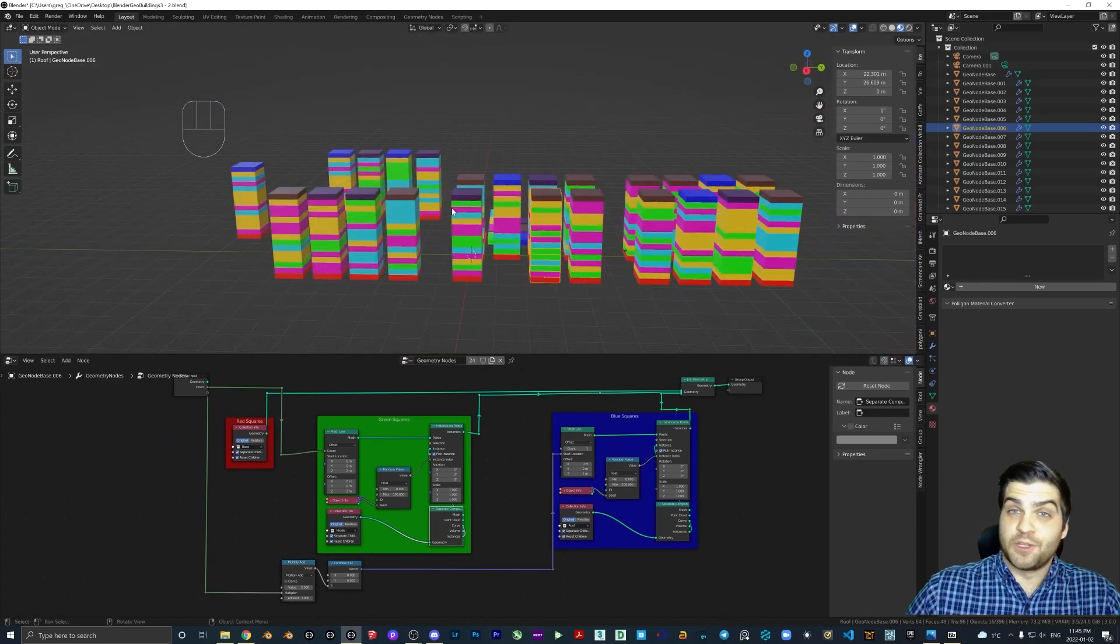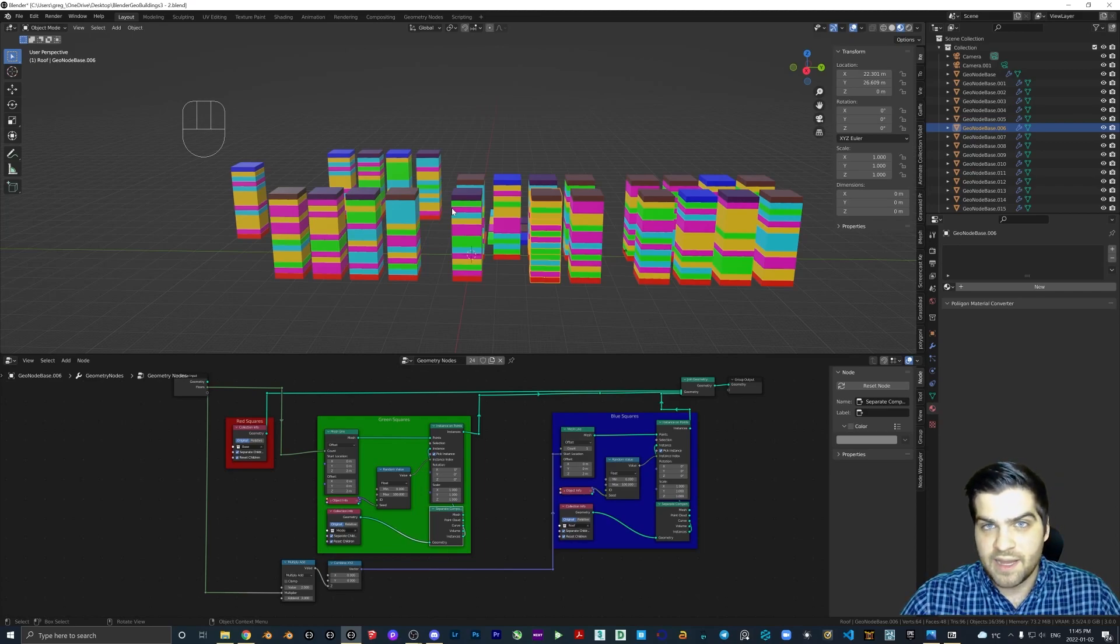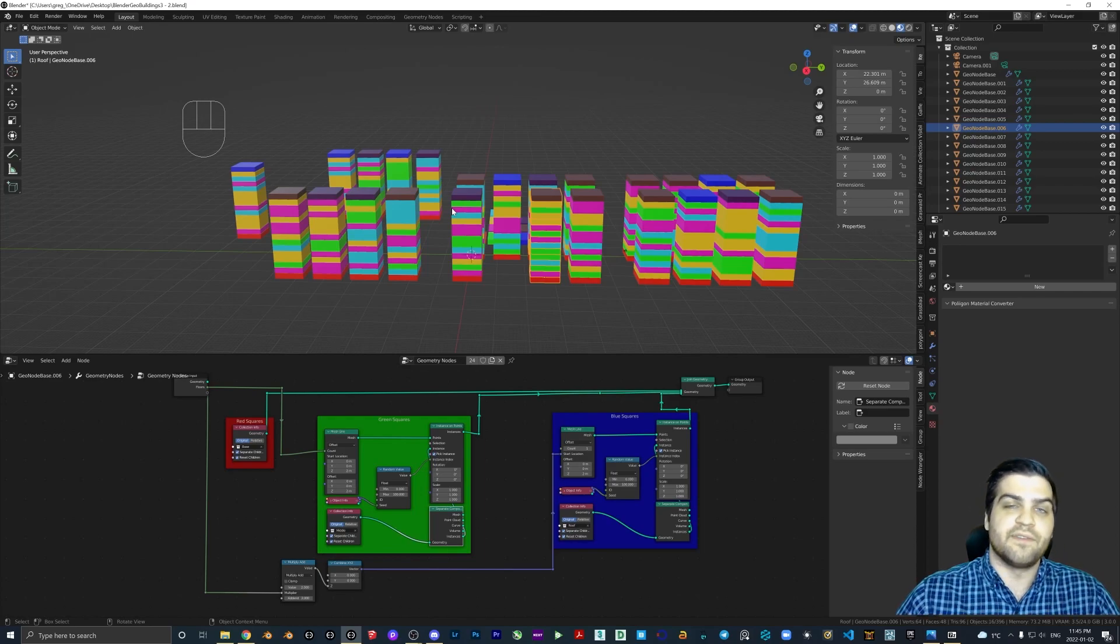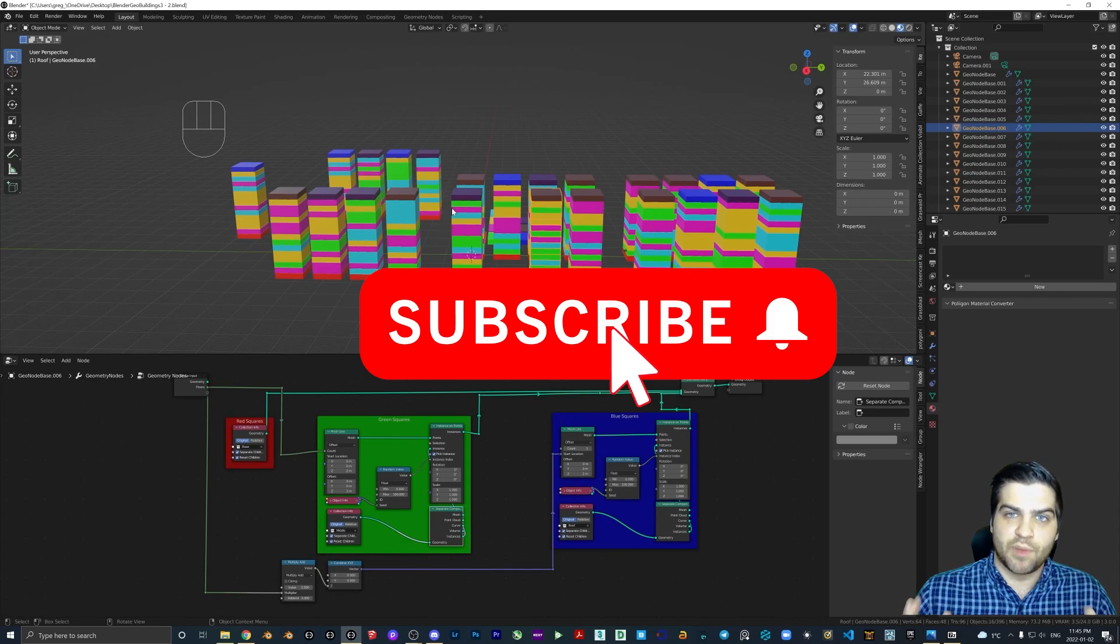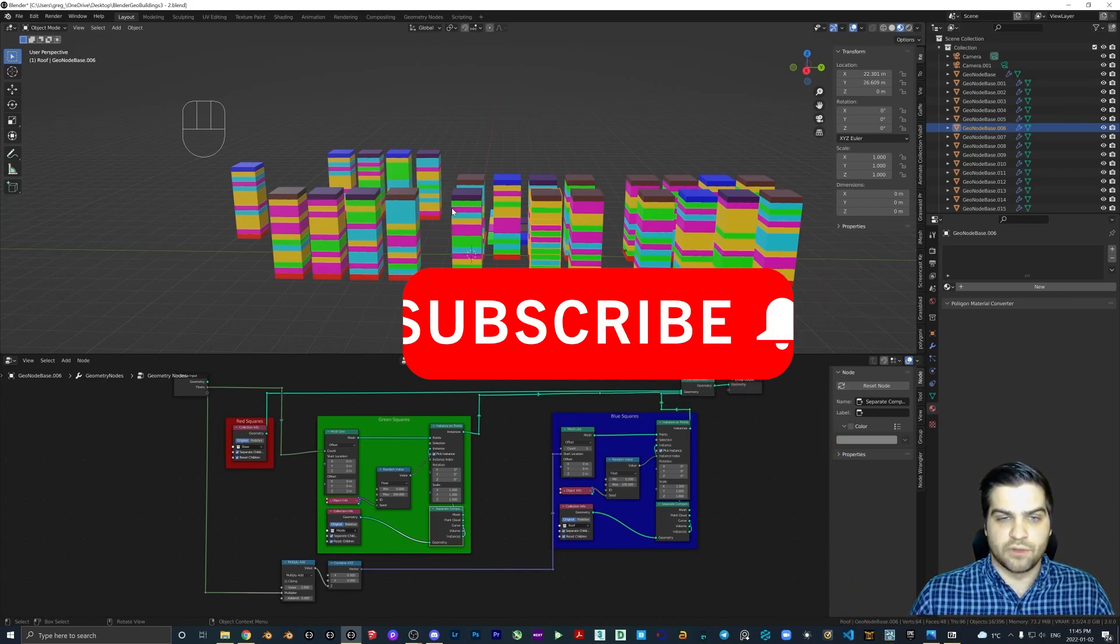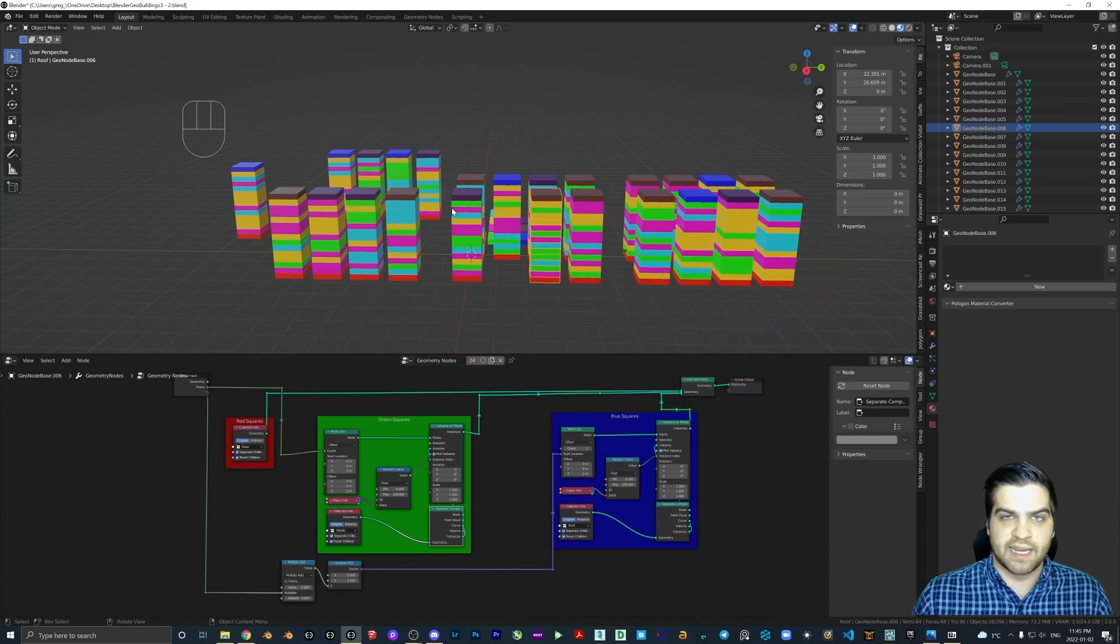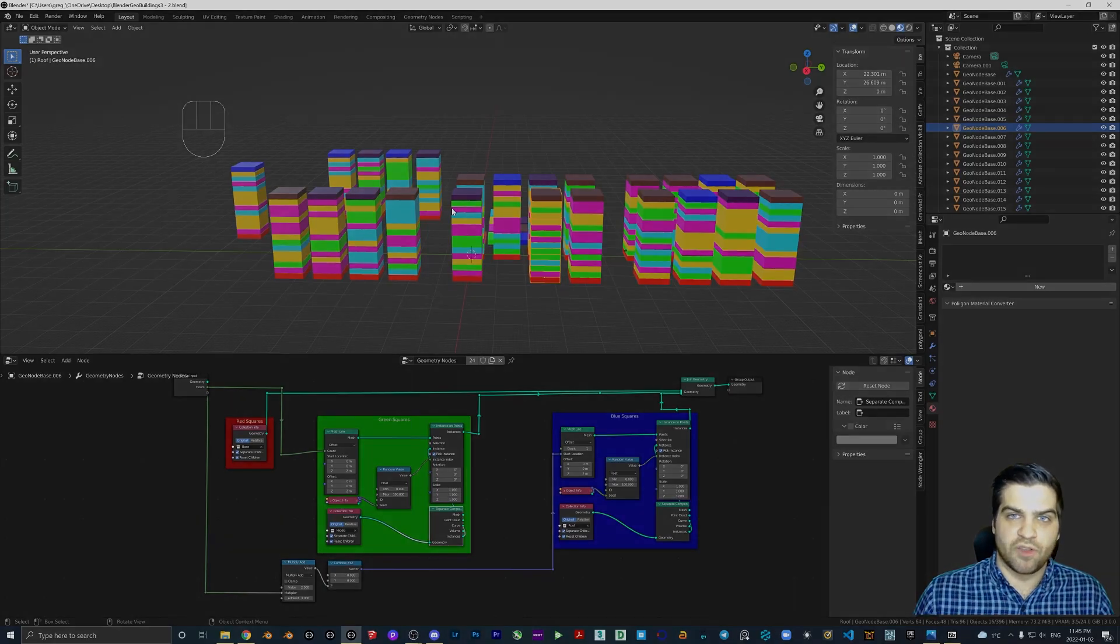I'd really appreciate it if you could throw a like my way. And if you haven't subscribed to the channel, I would love to see you in part three where we are just going to be texturing the building. We are going to do a little bit of modeling to get everything up to speed, and I hope to see you over there.